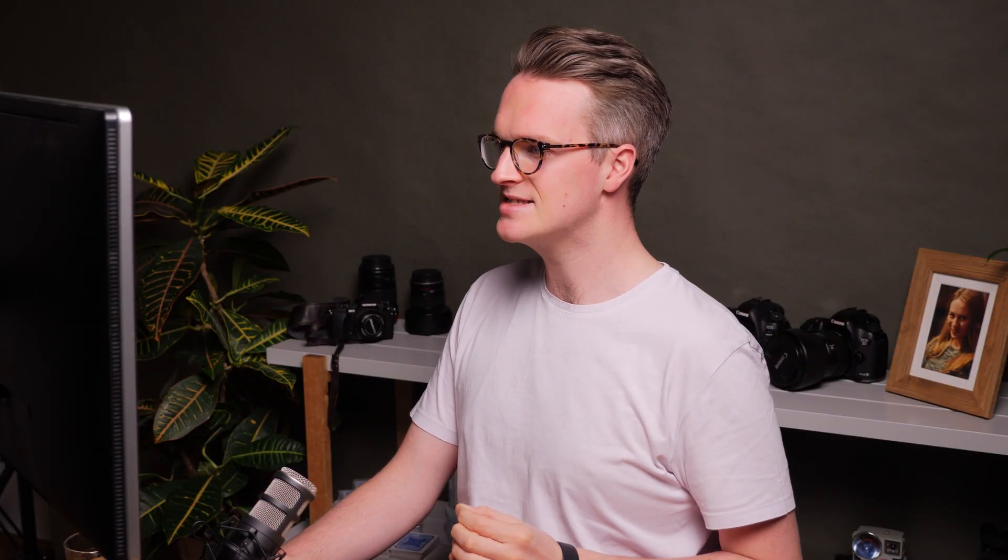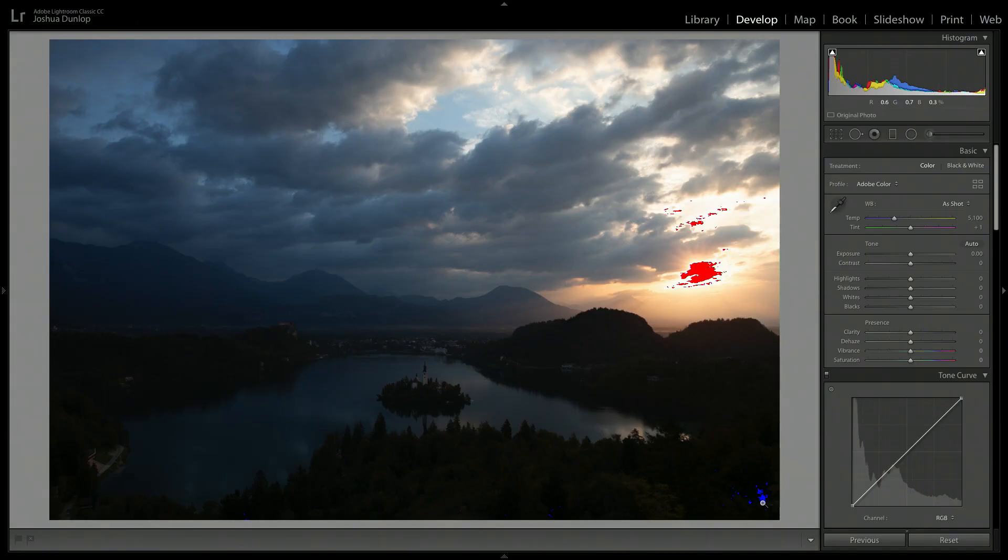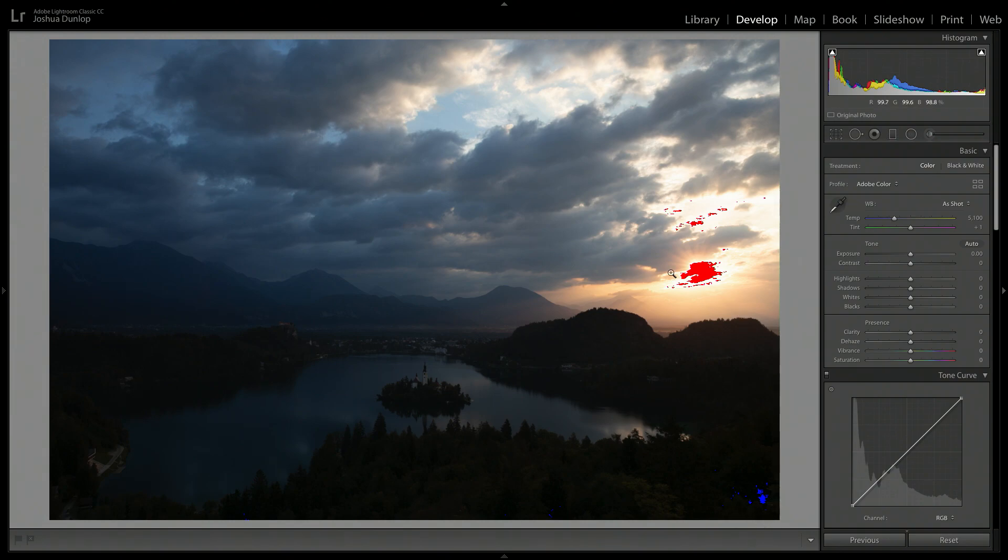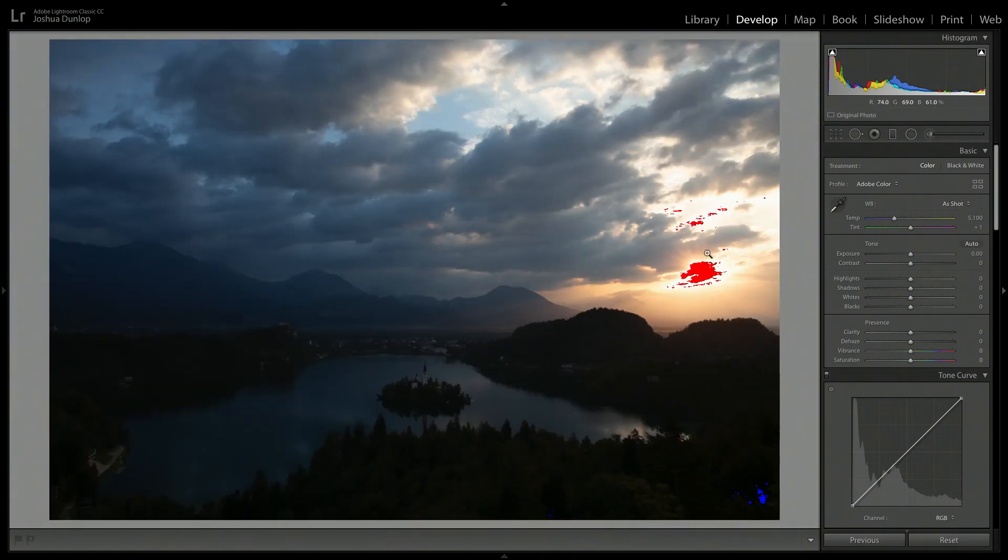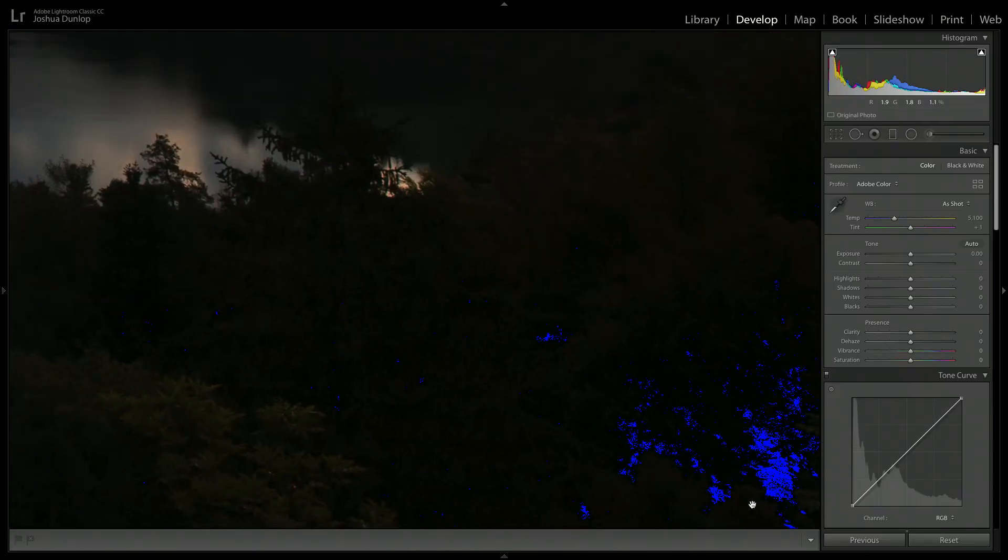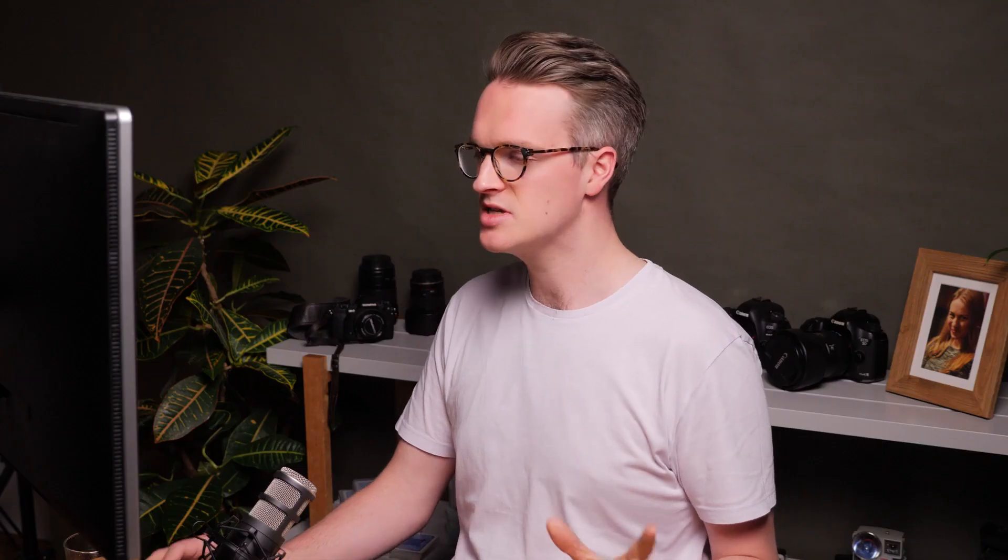Now, what does this do exactly? Well, we can see here we have red in our image and we have blue down here. The difference is red means I have white pixels in my scene and blue means I have black pixels in my scene. So there's no detail in those pixels other than white or black. And that's something we want to try our best to avoid or at least minimize when processing landscape photography, because white or black means that we've lost detail in those pixels.